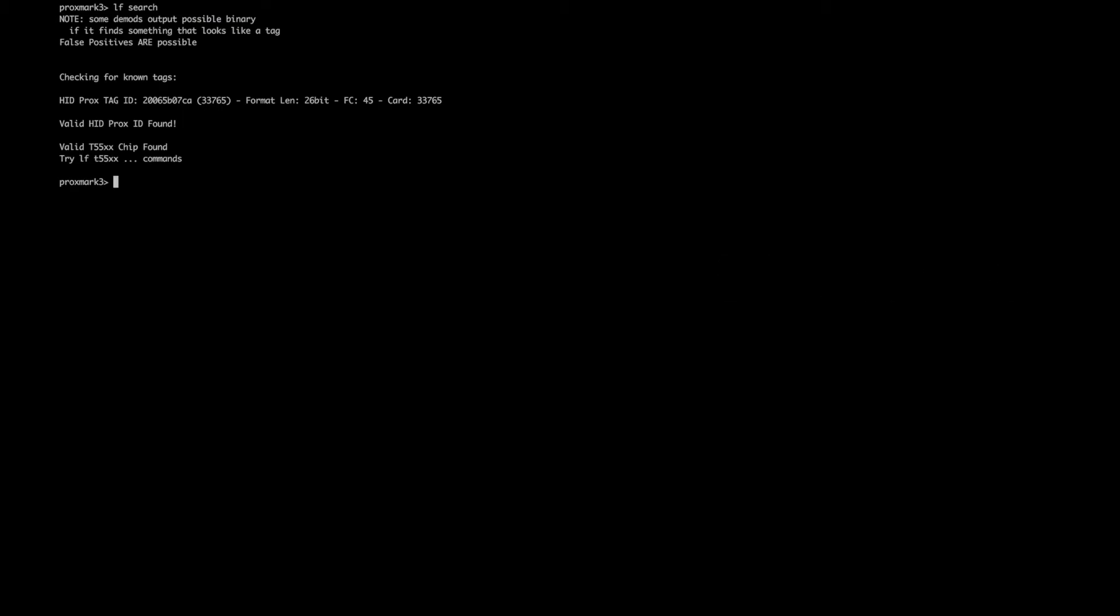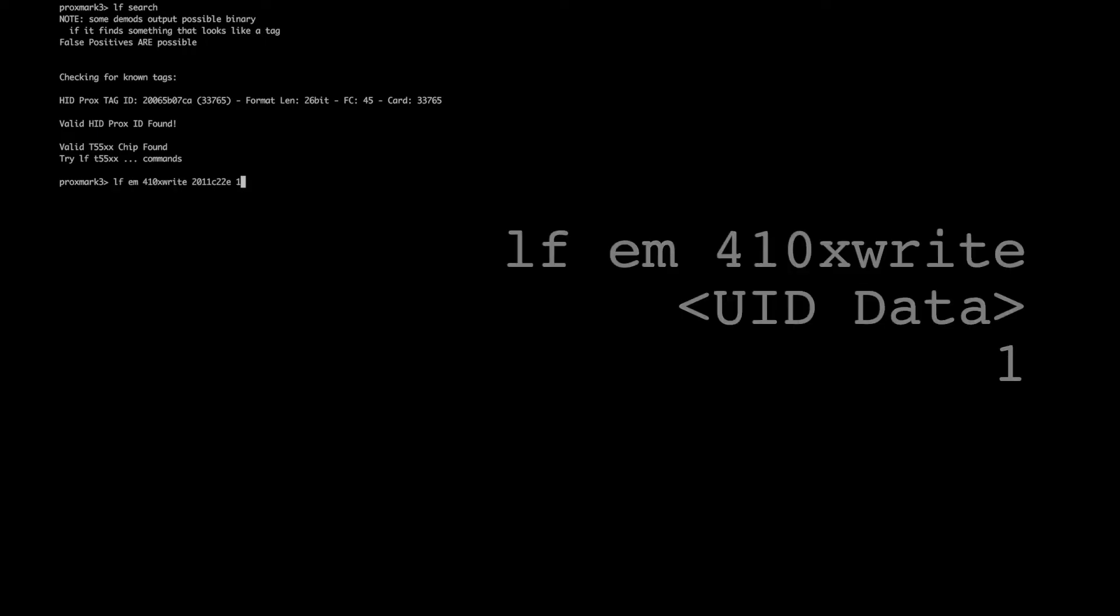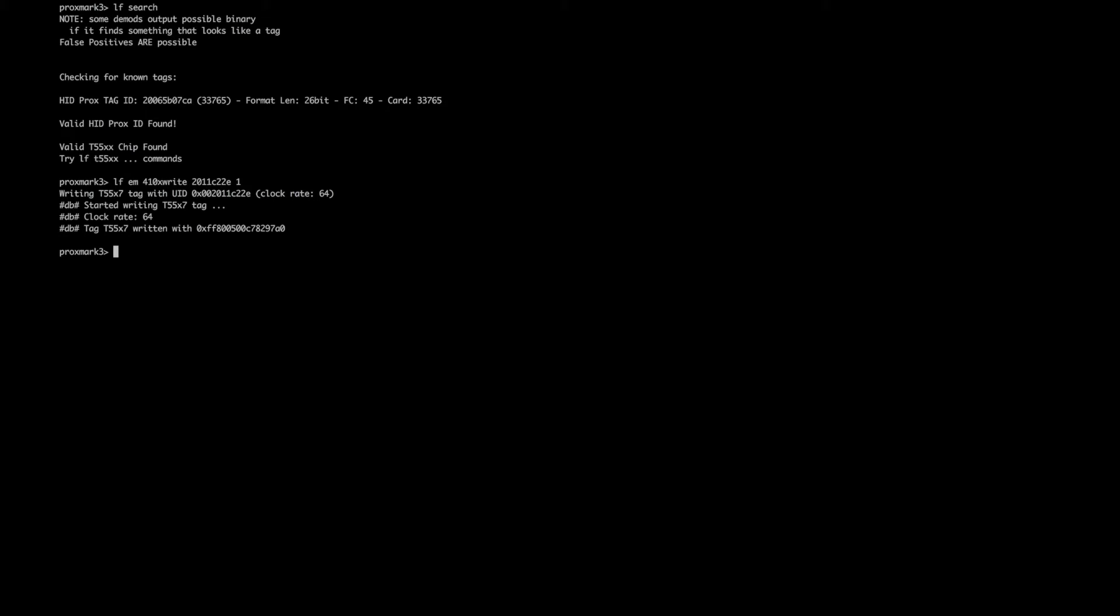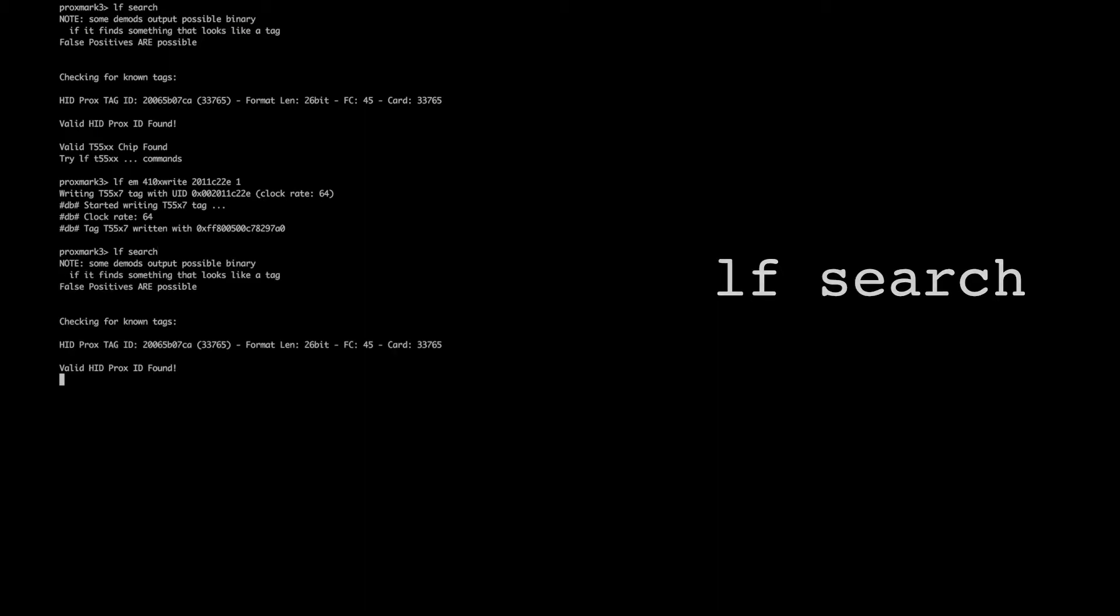We then try writing to the tag by changing the mode and changing the value. In this case, we're changing it from HID to the EM410 specification. We always get a success message on every write, so this is not a clear indication, but when we check using the LF Search command, you can see that the mode and the ID haven't changed. That's because there is a password set.